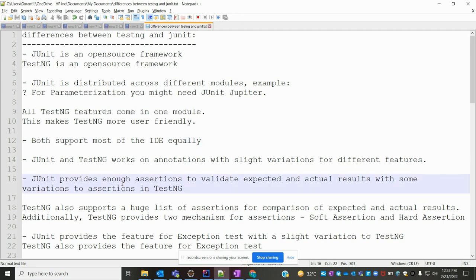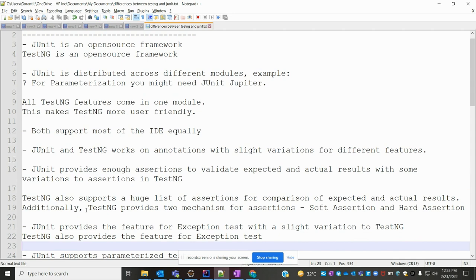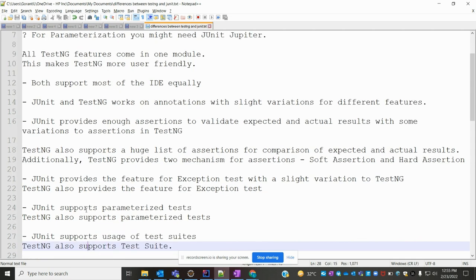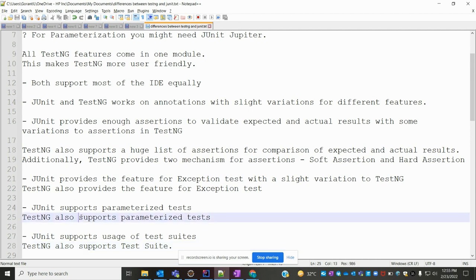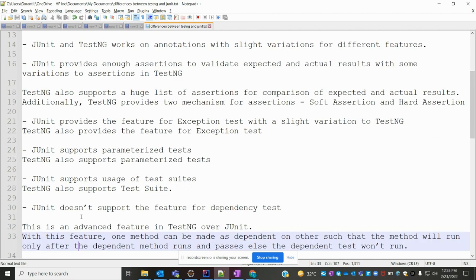JUnit provides enough assertions for validating expected and actual results, with various assertion types. In TestNG it supports many more assertions, and it also provides a soft and hard assertions mechanism using TestNG annotations. JUnit provides the feature for exception testing with slight variation compared to TestNG.